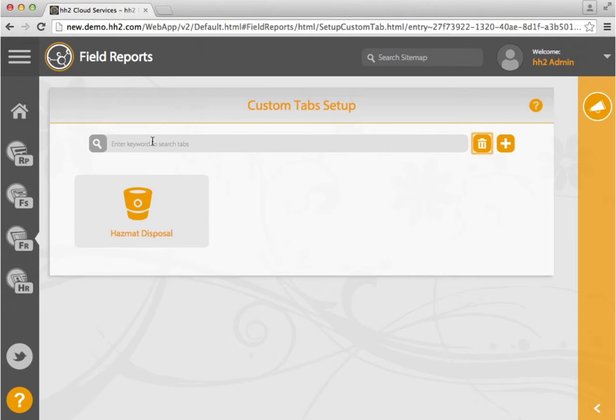If you have many custom tabs, your search field will allow you to quickly find a specific one to edit.